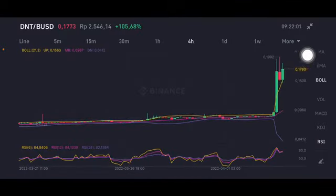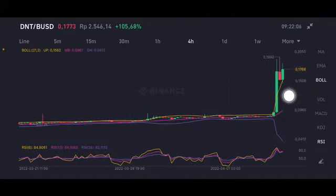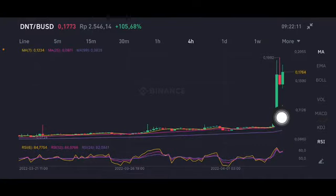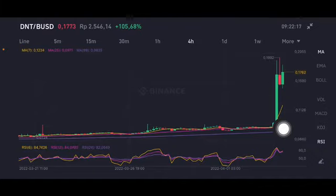On the four-hour chart, there's a little bit of a red bar trying to push again around 0.1768. If they can push the price to 0.1992 US dollar, that should be totally good. Moving average is also above all moving averages — moving average 7 is at 0.1234 US dollar. But if it drops, the pink moving average 25 at 0.0971 should be a good support.